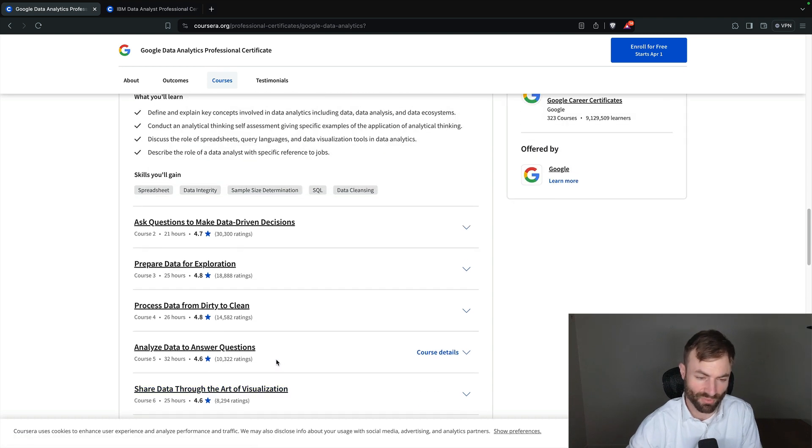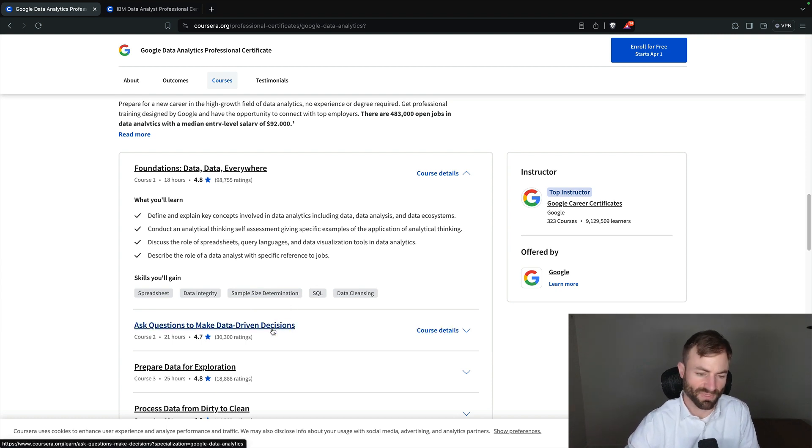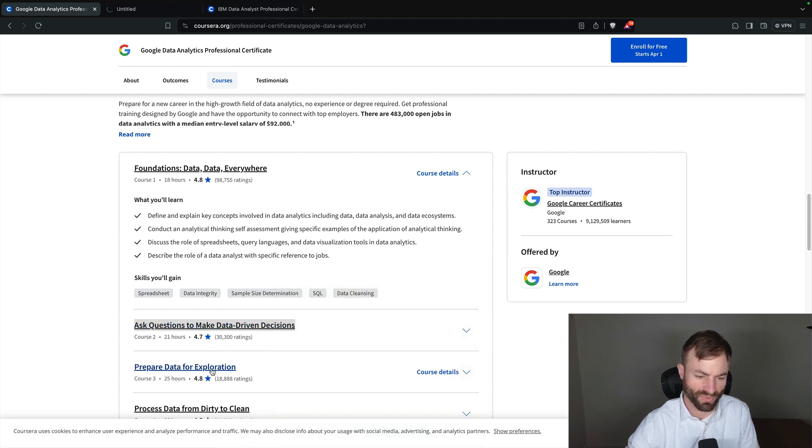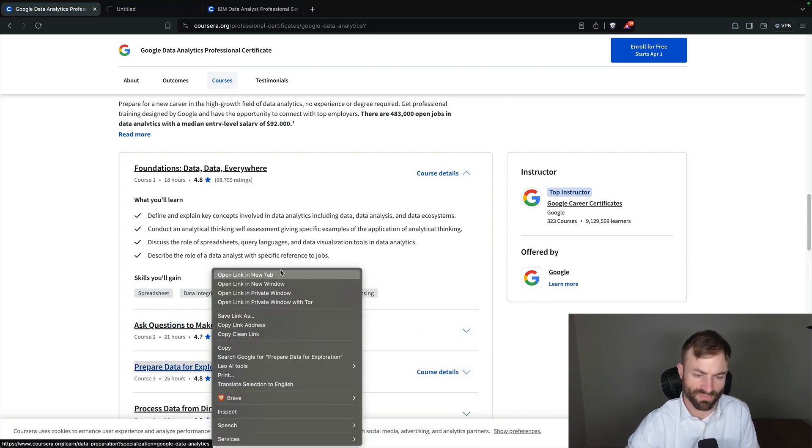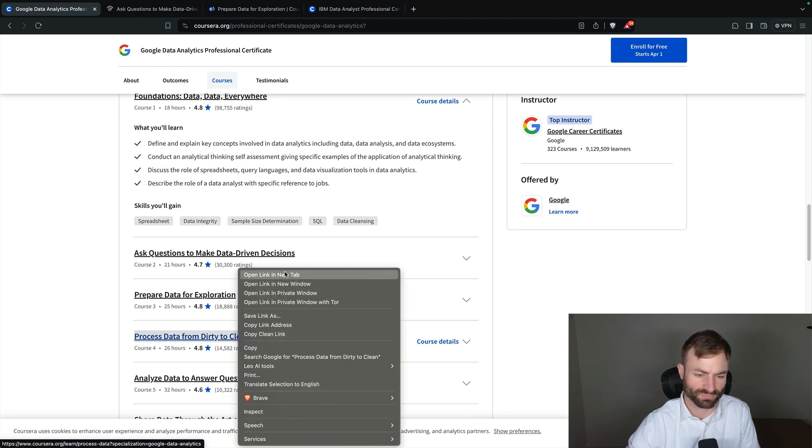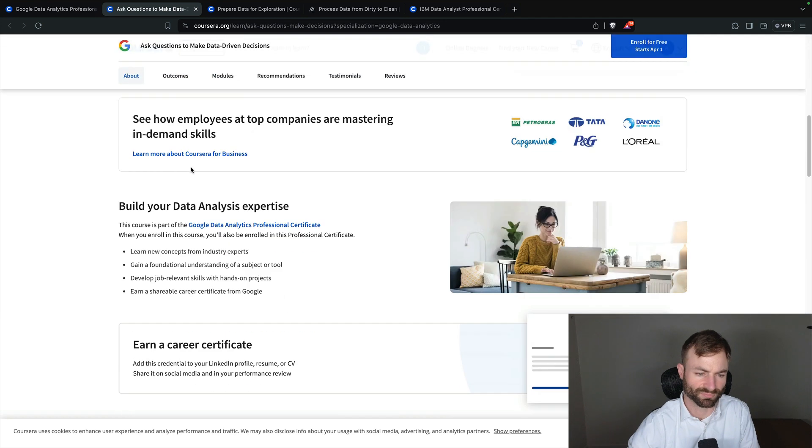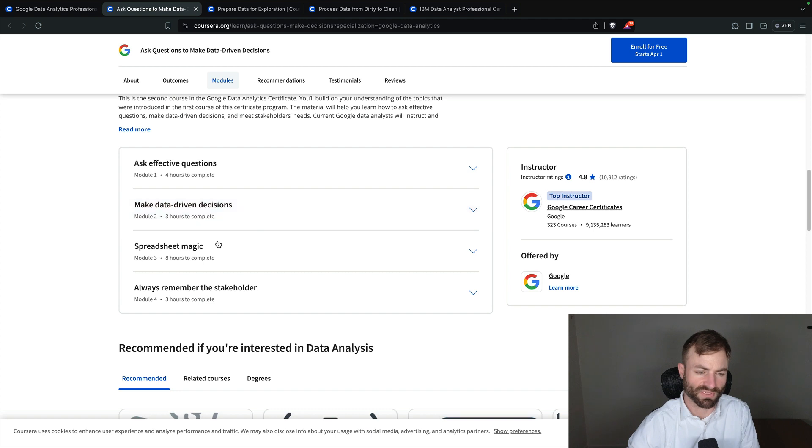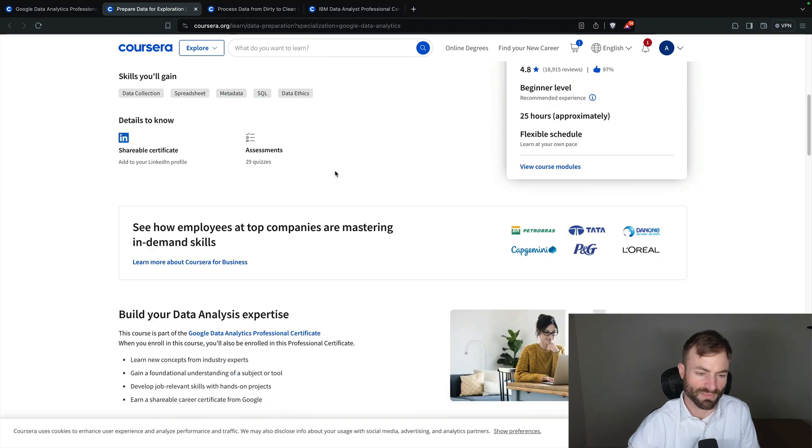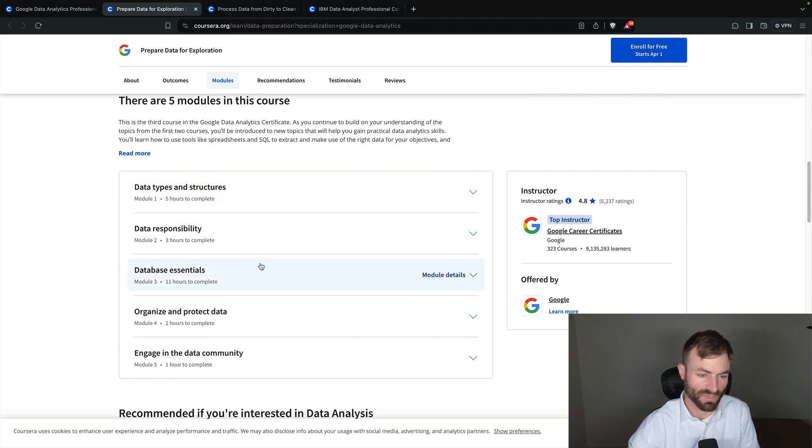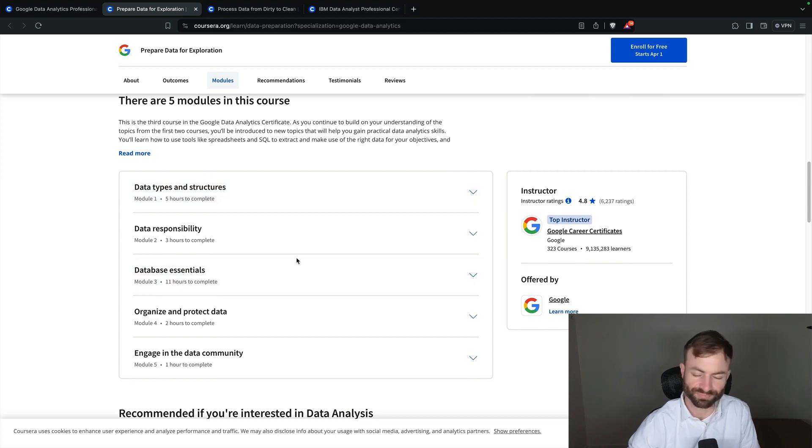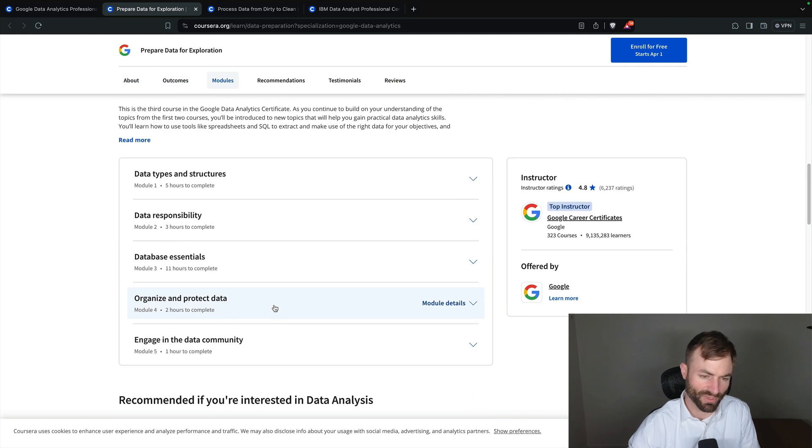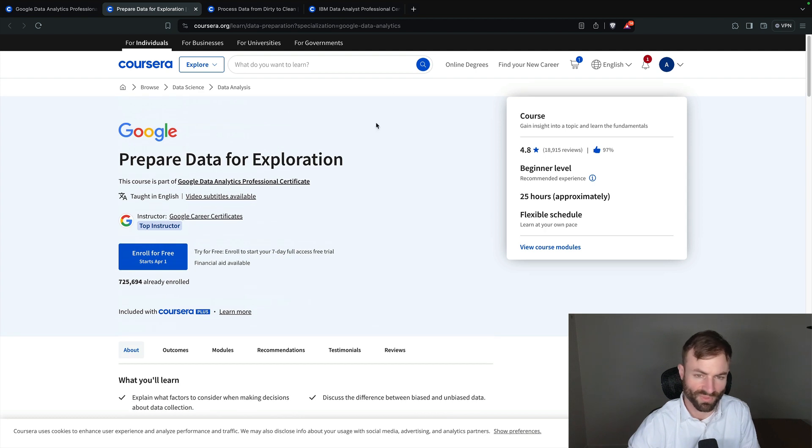'Share data through the art of visualization,' 'data analysis with R programming' and not Python, and then 'Google data analytics capstone.' So this is all pretty straightforward. I have dived deep into a couple of these. Like I said, it is a little bit of theory until you get further into the program. I will open these up for you. 'Make data driven decisions,' 'spreadsheet magic' which sounds pretty useful, 'prepare data for exploration,' 'data types and structures' - that's very useful - 'data responsibility,' 'database essentials,' 'organize and protect data.'